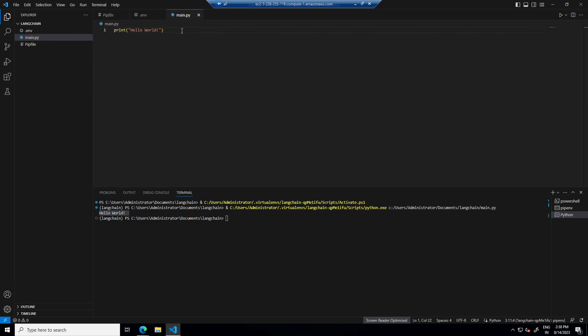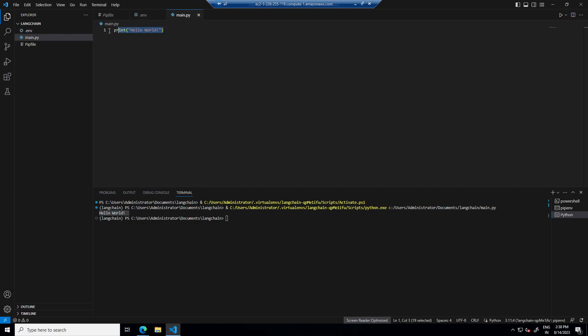Now I will try to load this env file in our main.py. For that I need to install python-dotenv.